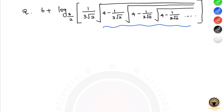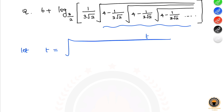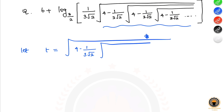Let t be equal to root of 4 minus 1 divided by 3 root 2. So t equals root of (4 minus 1) divided by 3 root 2, and so on.